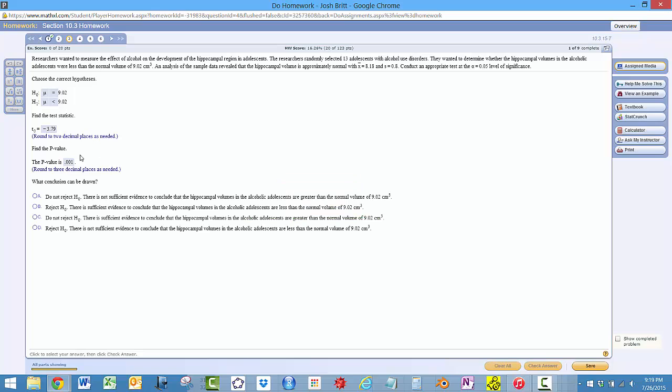And then all you have to do, if the p-value here is less than alpha, reject. Otherwise, not reject. So definitely the p-value is less than alpha because 0.001 is less than 0.05. So we reject.